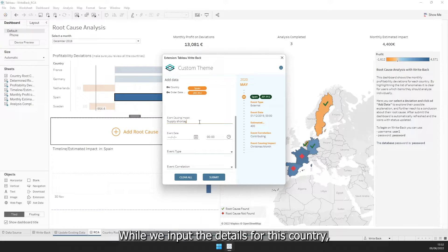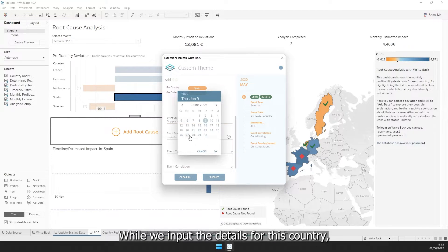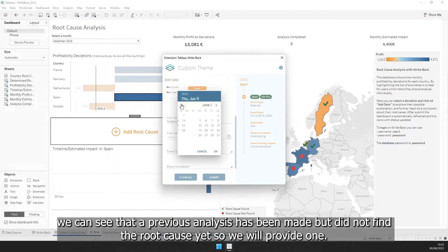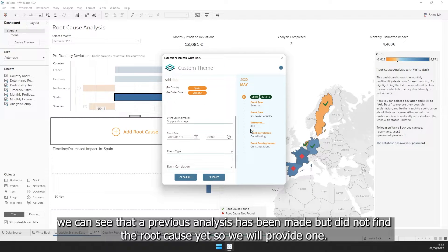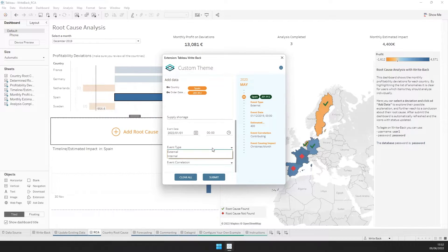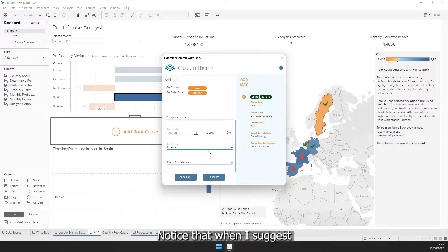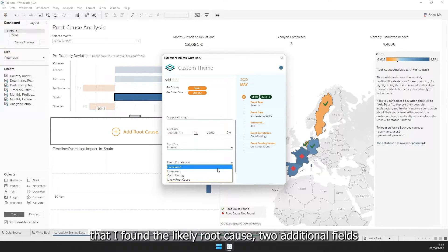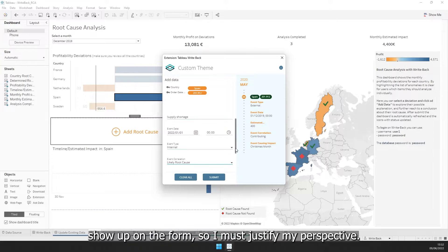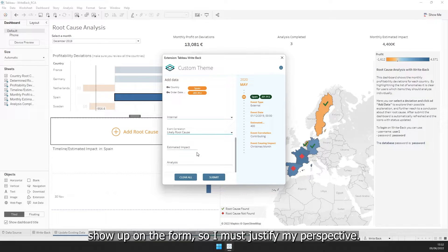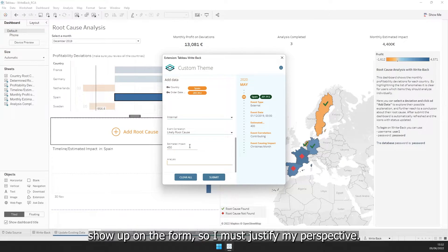While we input the details for this country, we can see that the previous analysis has been made but did not find the root cause yet, so we'll provide one. Notice that when I suggest that I found the likely root cause, two additional fields show up on the form, so I must justify my perspective.